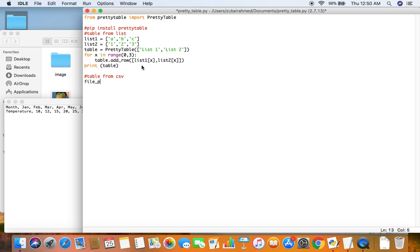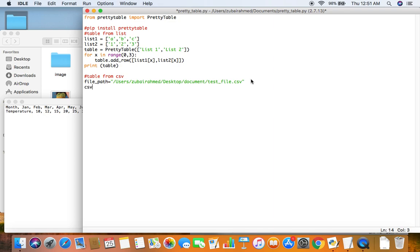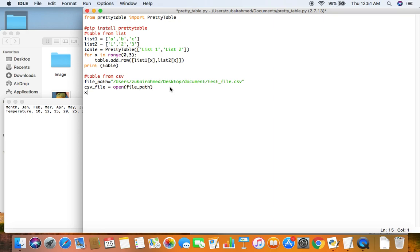All we need to do is we need to create a variable to store the file path of the file. So this is the path of my file testfile.csv. And then all I need to do is csv file is equal to I need to open the CSV file. So inside the open function I'll just pass in the variable file path which contains the path of my file. Once the CSV file has been opened I will just use the function from csv and inside it I will pass in csv file.